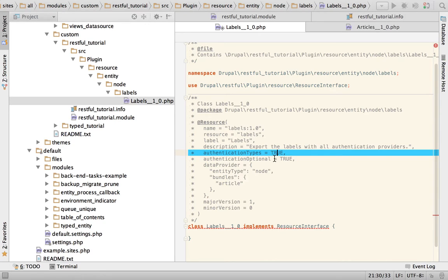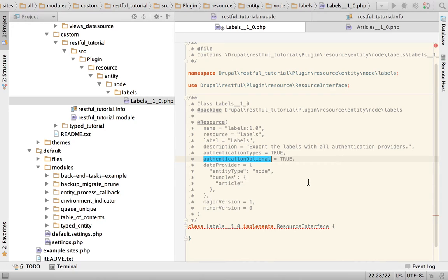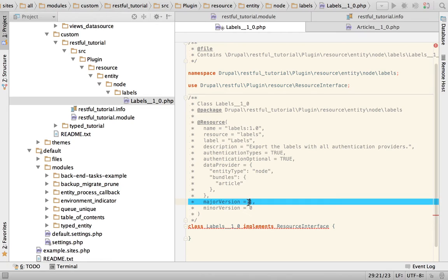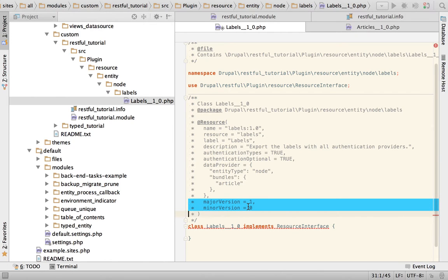'authenticationOptional' means you can use this resource without having to authenticate the request, so the resource is available to anonymous users — this is probably going to be set to true most of the time. For versioning, to create a new version you just need to create a new class that has a different version key, and that's it — pretty self-explanatory. We're going to do this in the next video because it's very easy and very useful.